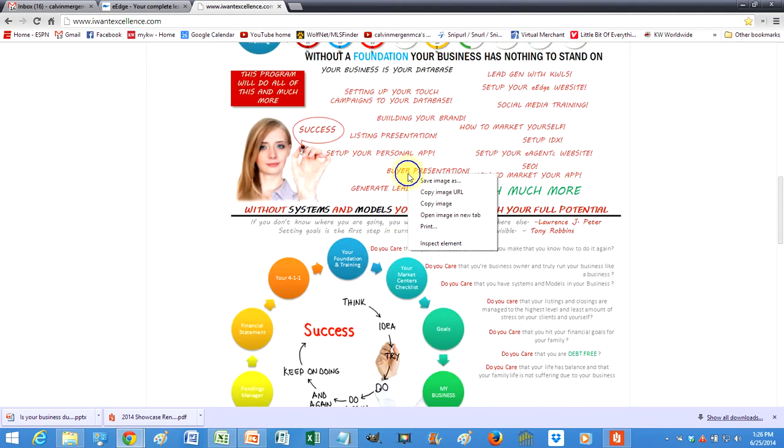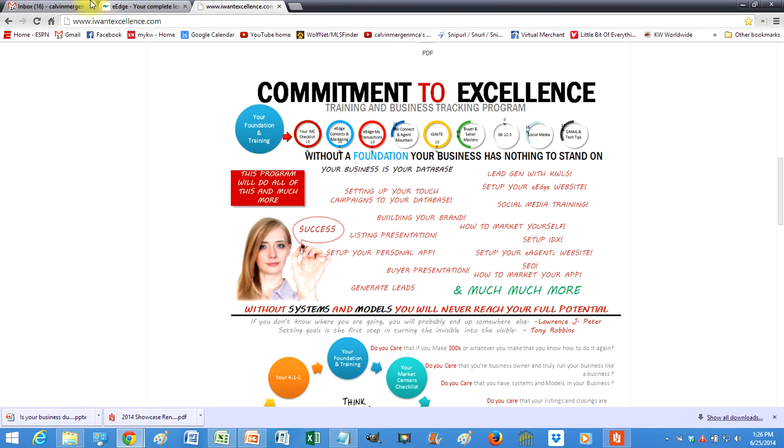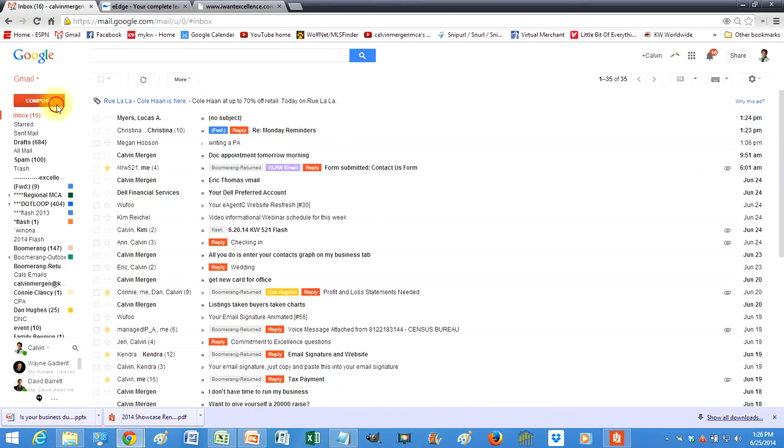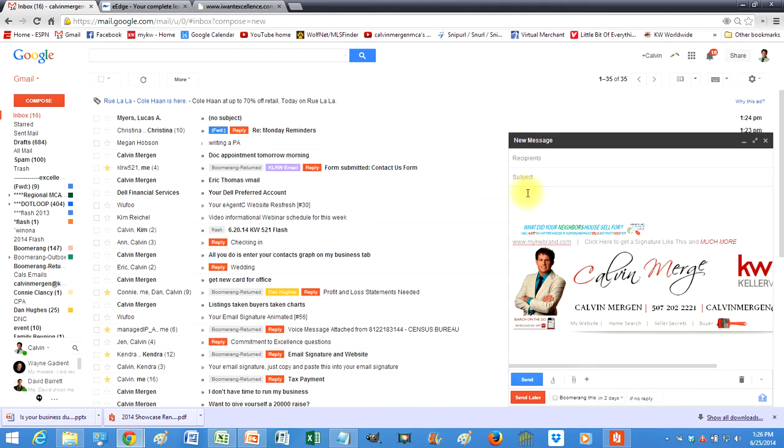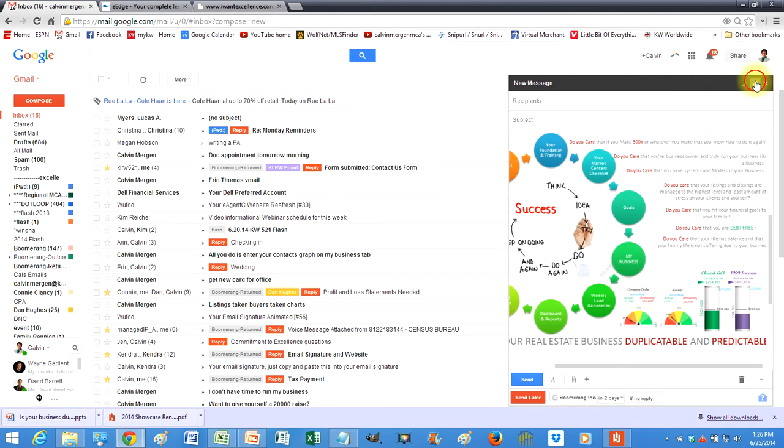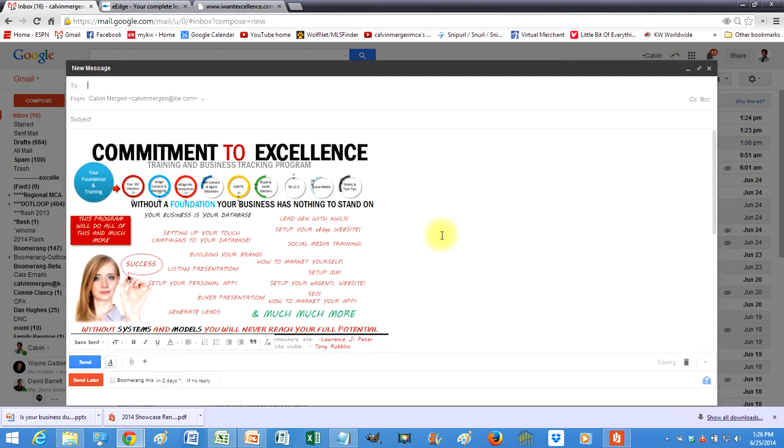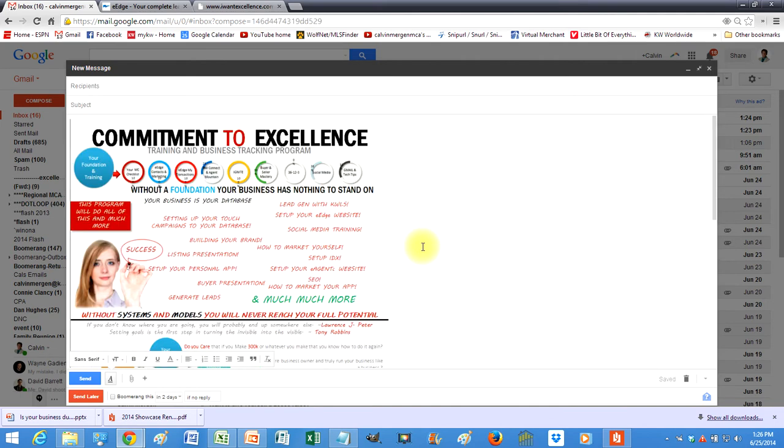So all you have to do is just copy, right click, copy that image and then you can go to Gmail, compose and you just simply paste it in and now that is in the body of the email. So that goes out to your existing agents, say hey guys,